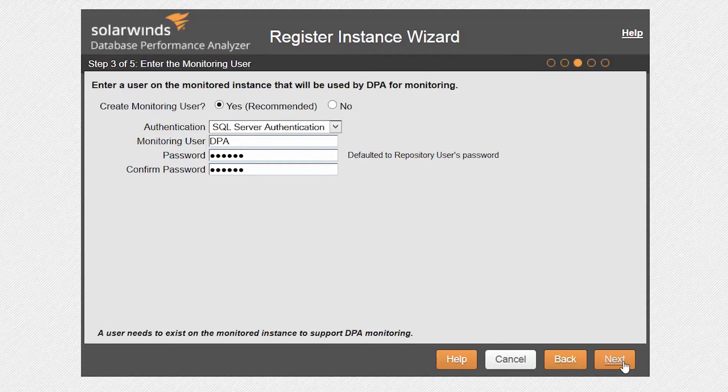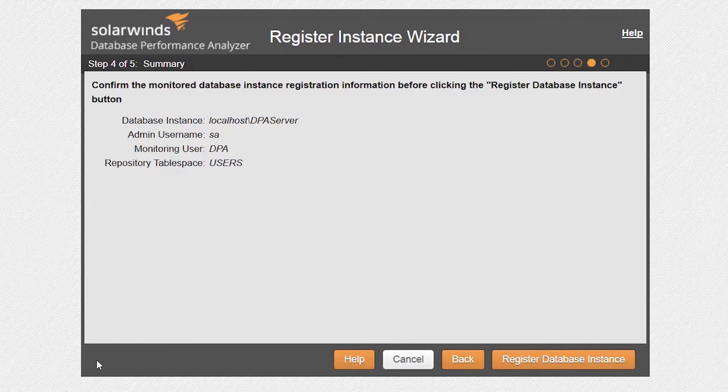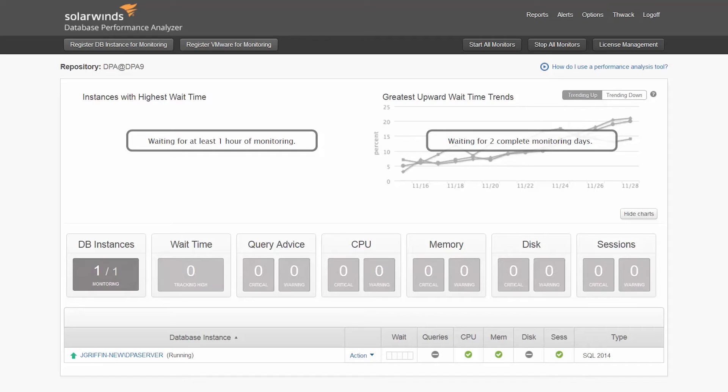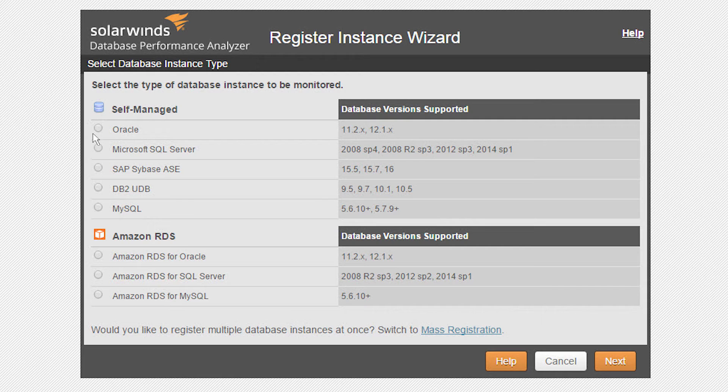Enter the login credentials that DPA will use when monitoring the instance or accept the defaults. Click on Register to start monitoring the database instance. On the main dashboard, you can view the SQL Server instance being monitored. Next, let's register an Oracle database.